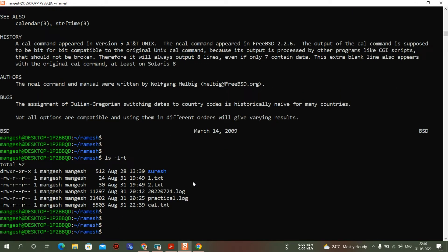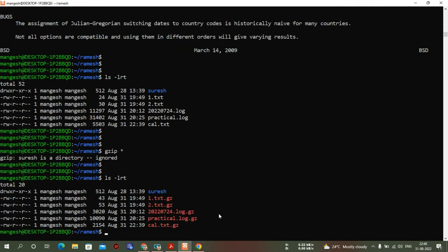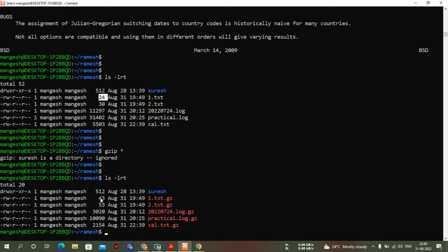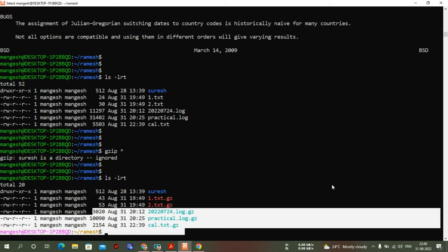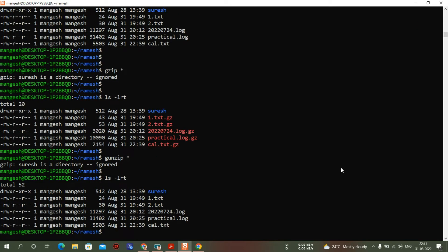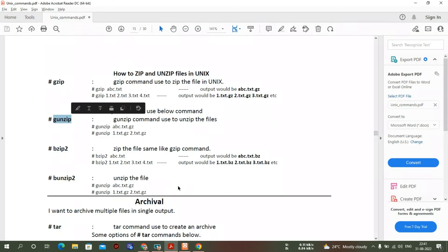Let me zip all files at once using: gzip * — it zips all those files. Note that gzip cannot zip directories; it works on files only. Look at the sizes now — they are reduced. For example, instead of 24 blocks it is now 43, and instead of 30 blocks it is now 53. This is the basic logic: if your file size is very large, then use gzip to reduce it. Similarly, you can use gunzip to unzip all those files.